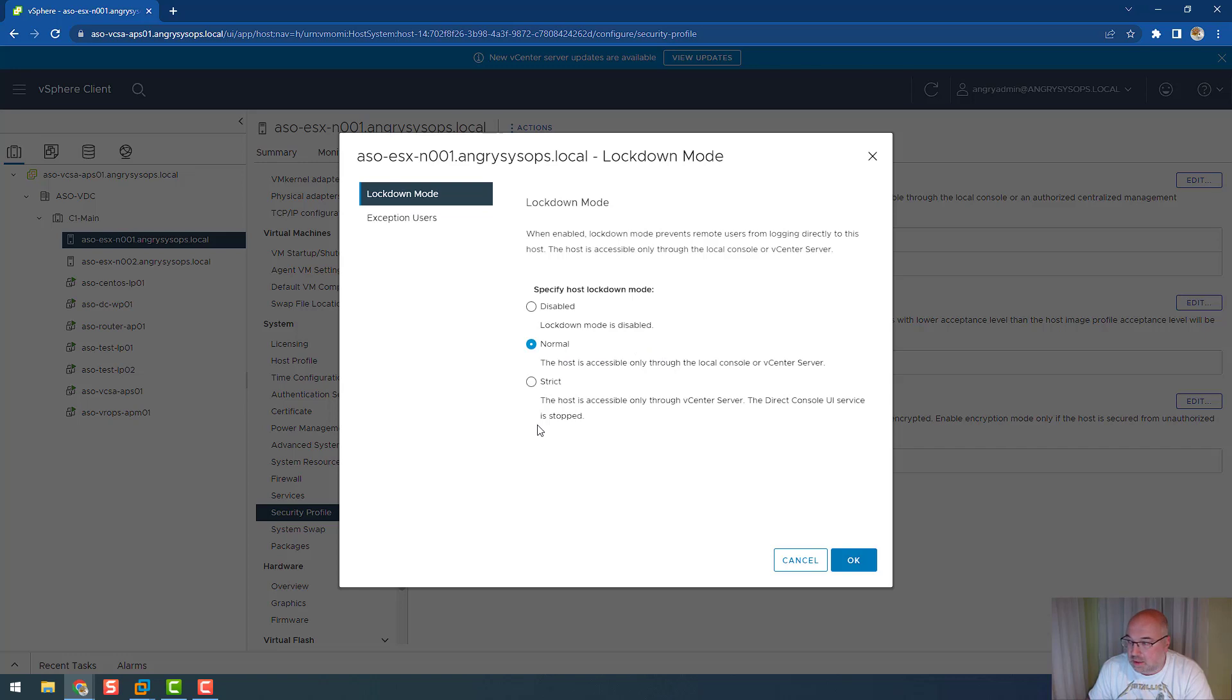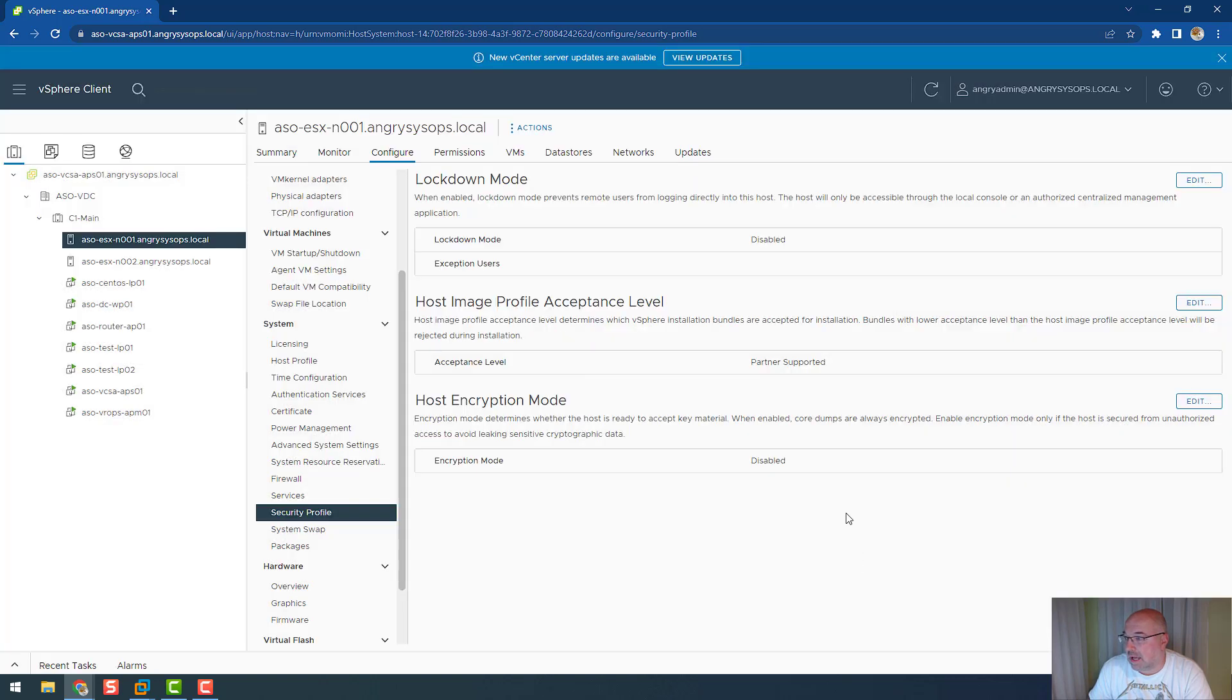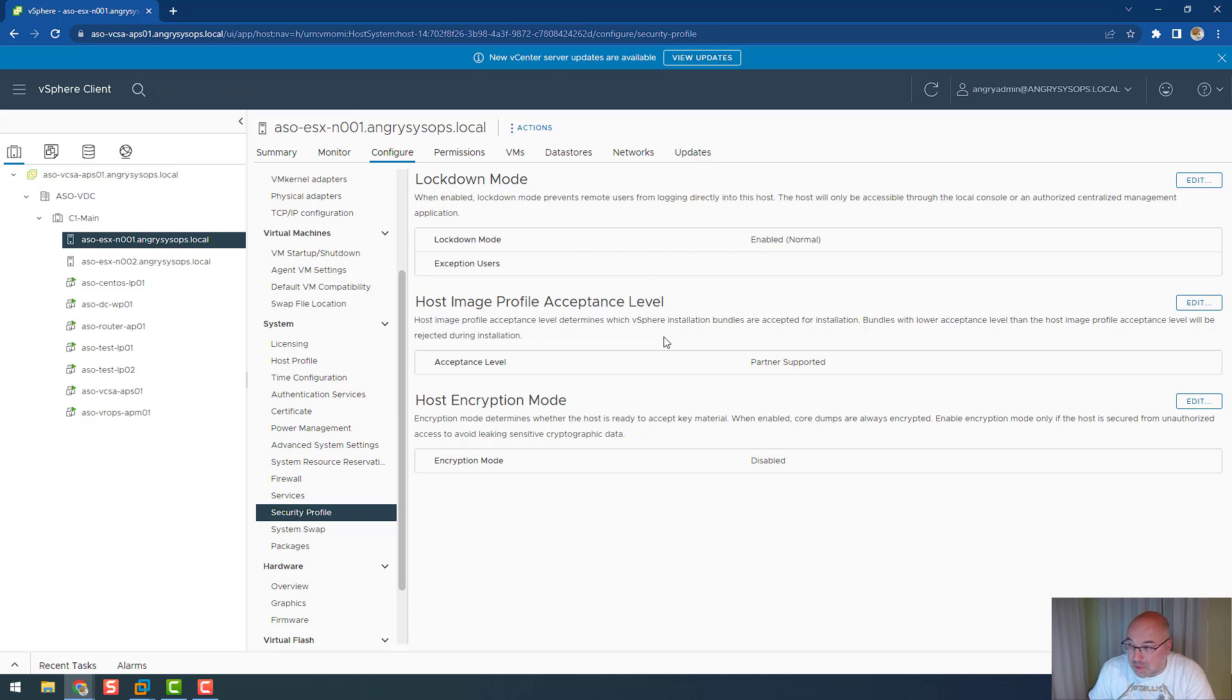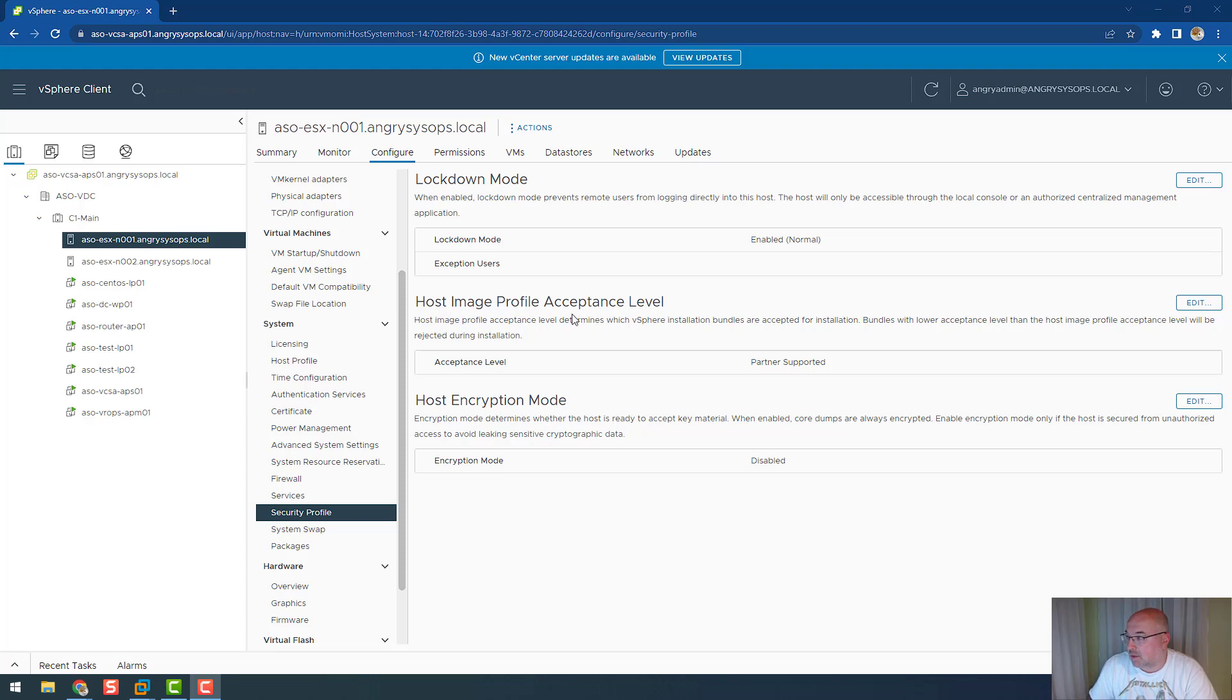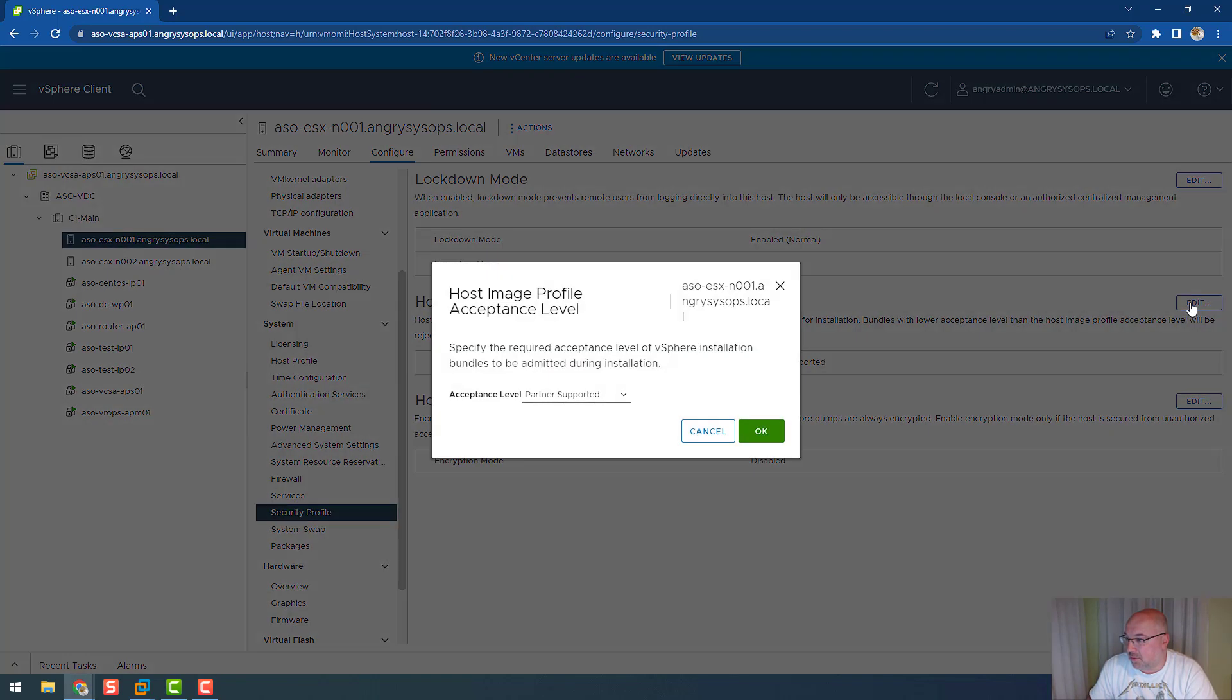Normal is secure enough. We can click OK, and now we are not able to SSH to the host. Also, by locking down the host, we are not able to login via GUI.